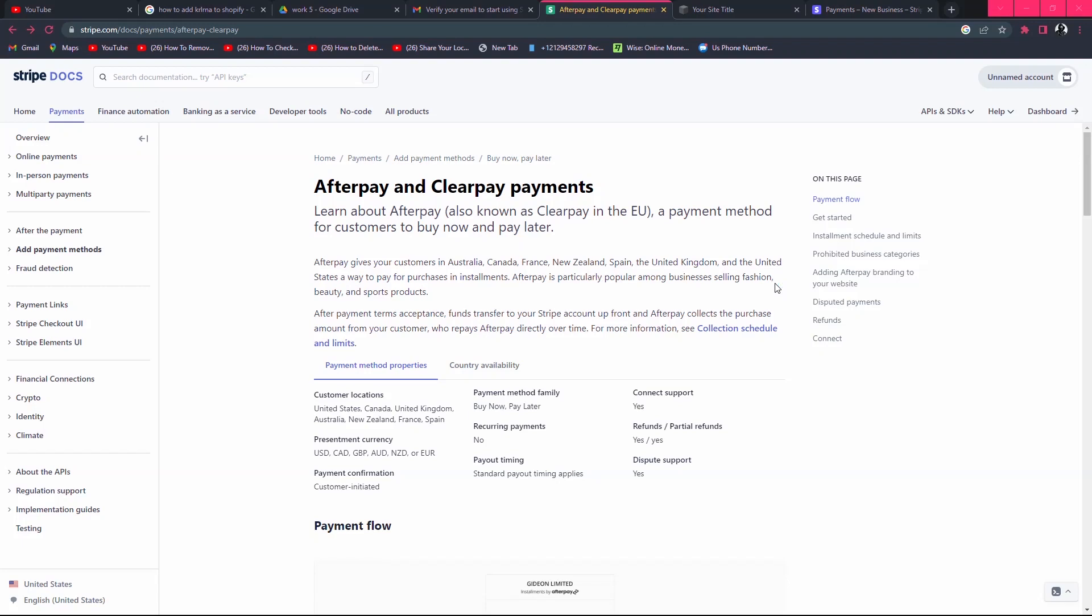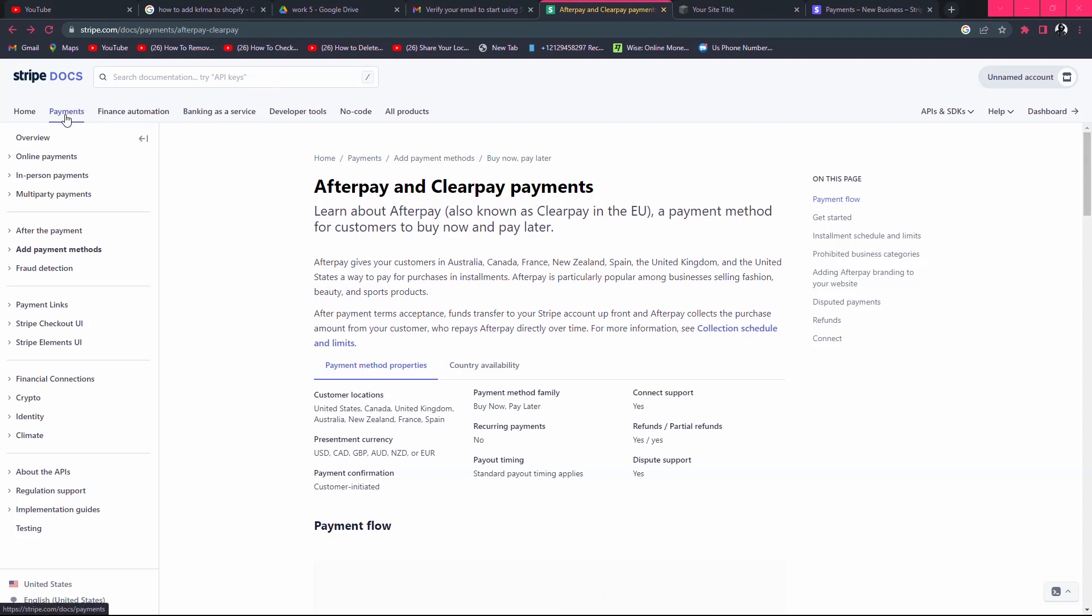In this video, I will show you how to add Afterpay to Stripe. First of all, go to stripe.com documentation page. On the documentation page, you can see the Payments option. Click on Payments.